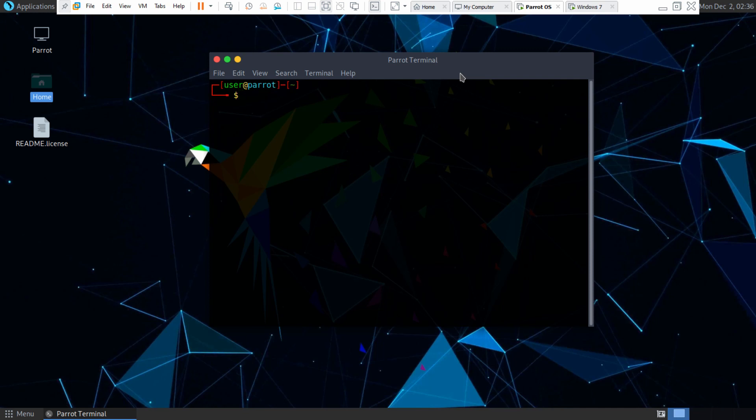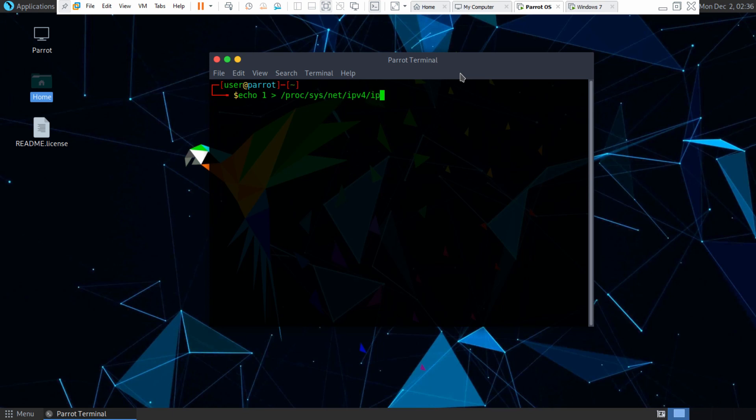Now normally back then, I'm sure you can still do it now, but it won't work for me, is you would do echo one greater than proc sys net ipv4 ip forward and it'll say permission denied. I've tried it with sudo, it just doesn't work for me.